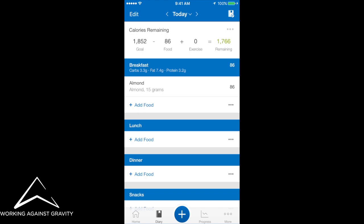If you're interested in getting a nutrition coach to help you with setting your macros for your goals, head over to workingagainstgravity.com and sign up for the program.